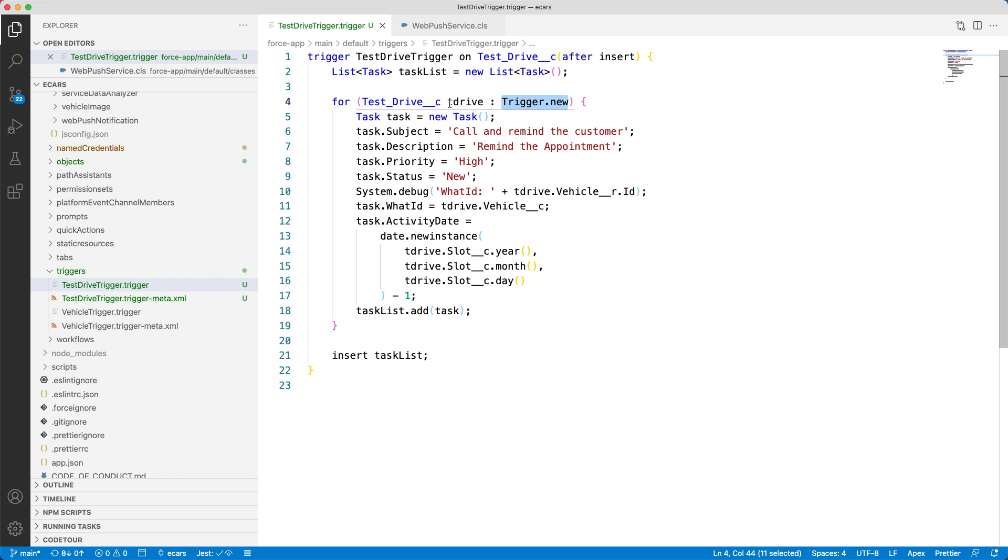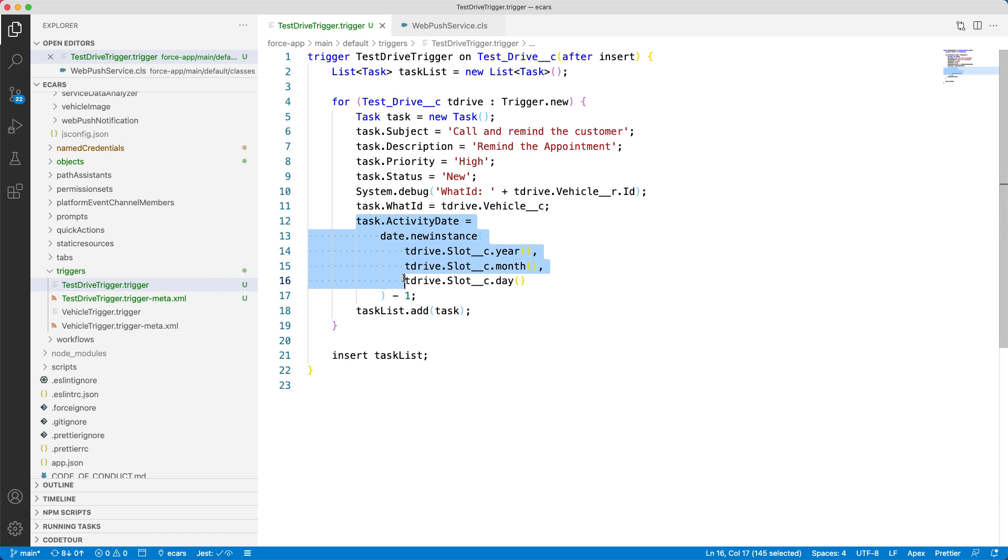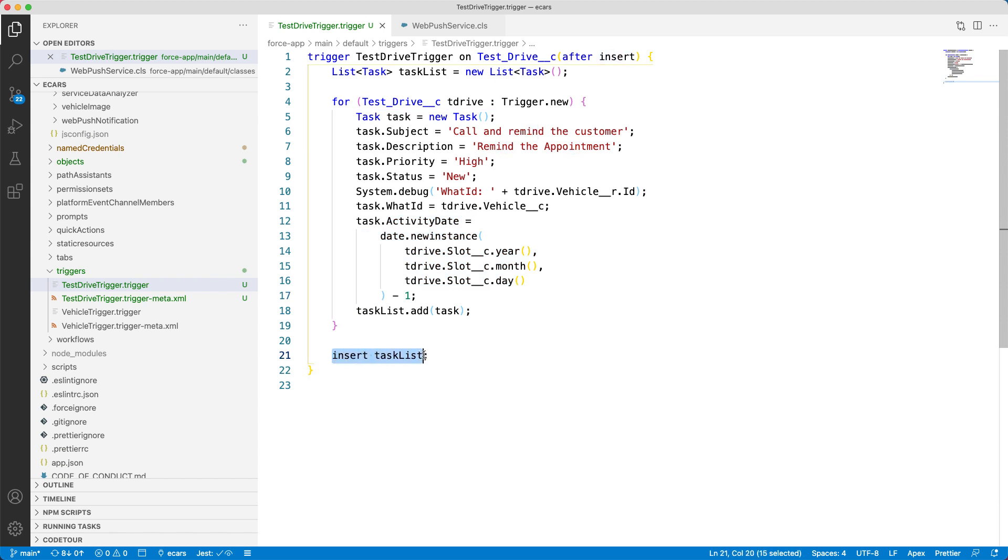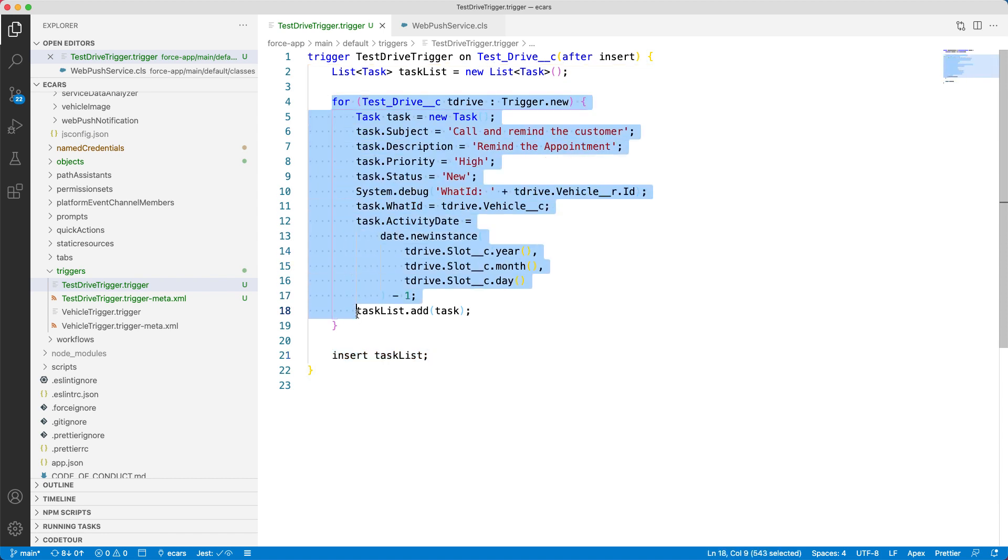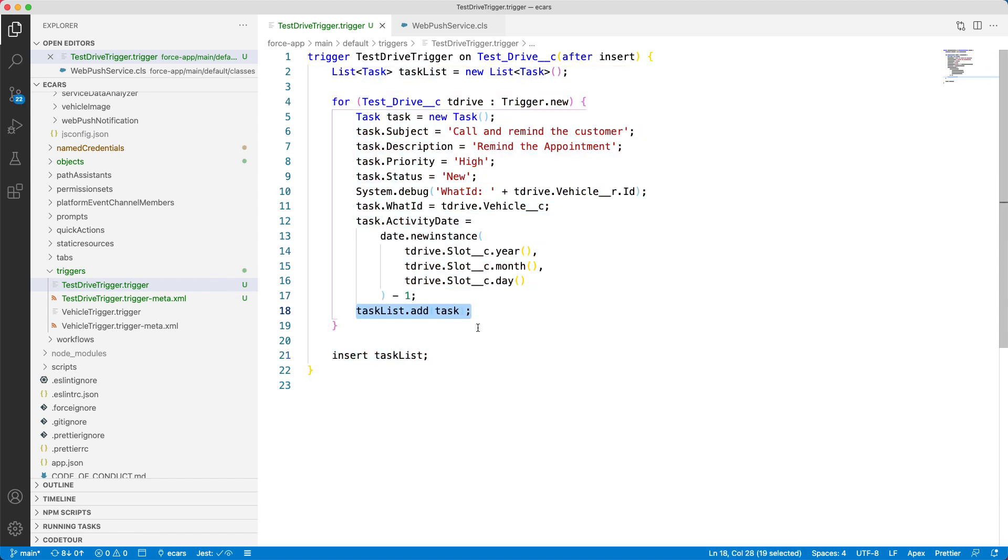For each test drive record in the operation, we are creating a task record and populating its subject, description, priority, status, etc. And setting the task activity date to a day before the test drive date. Notice that we are not inserting the record in the for loop, but adding it to a list there. And finally inserting the complete list in one insert operation.